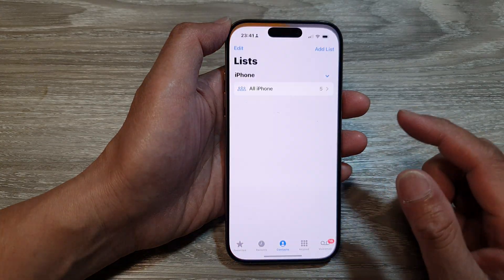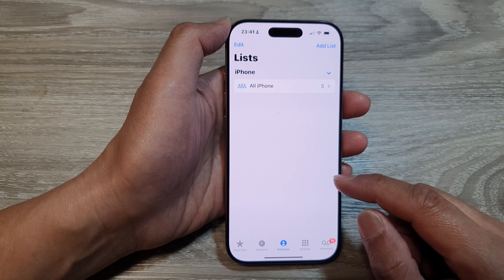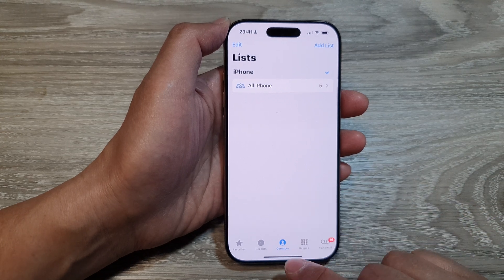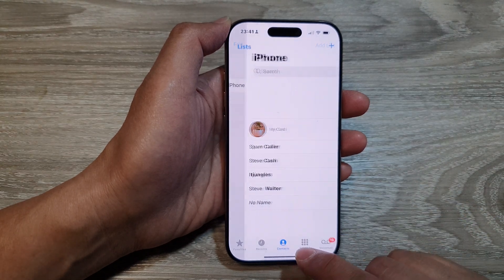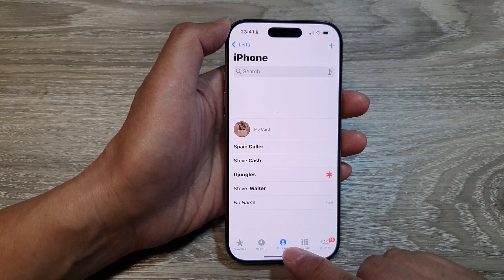open up the Contacts application. Then tap on the Contacts tab at the bottom.